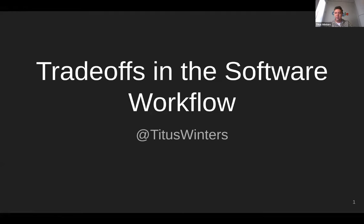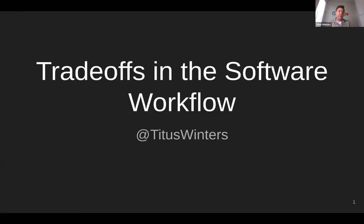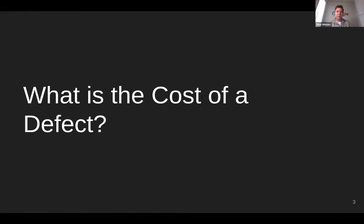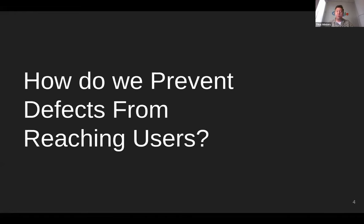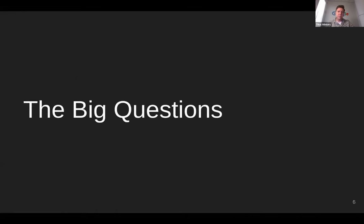And I don't mean big questions like which programming language is better. I mean the really big stuff. The questions of how do we build software, how do we optimize our processes, the costs and benefits that go into all of that, and that we toss around in the abstract fairly regularly, but we don't usually pin down precisely. These are things like, when does software actually have value? What's the cost of a defect? How do we prevent defects from reaching users? And what is the value in doing so? These are, to my mind, software engineering matters through and through.